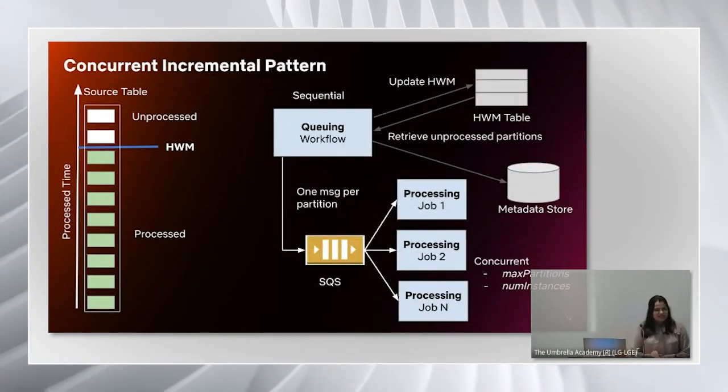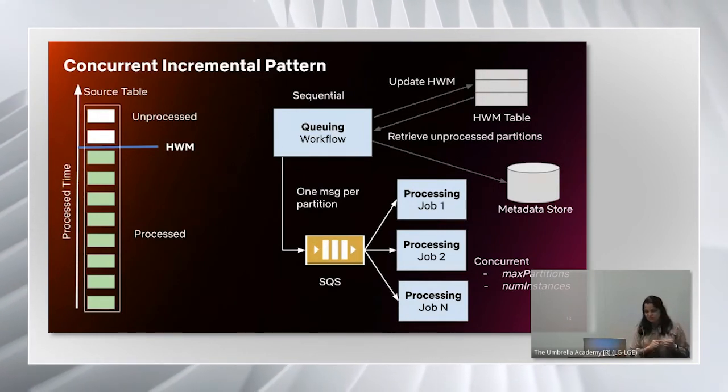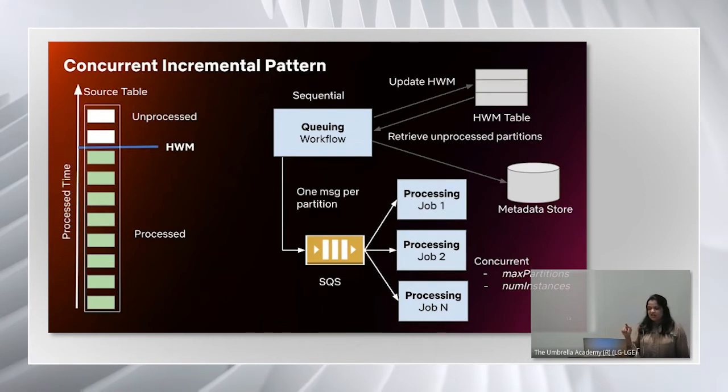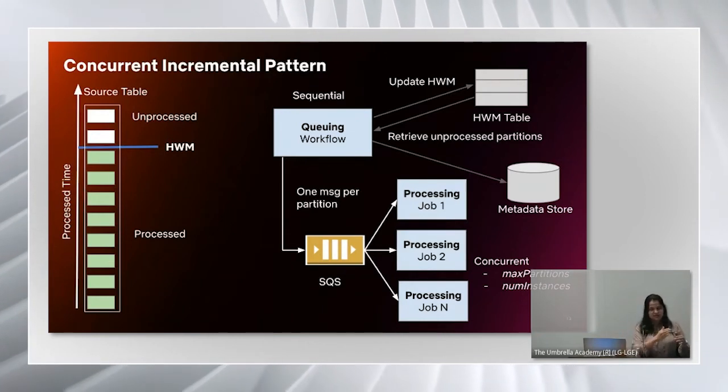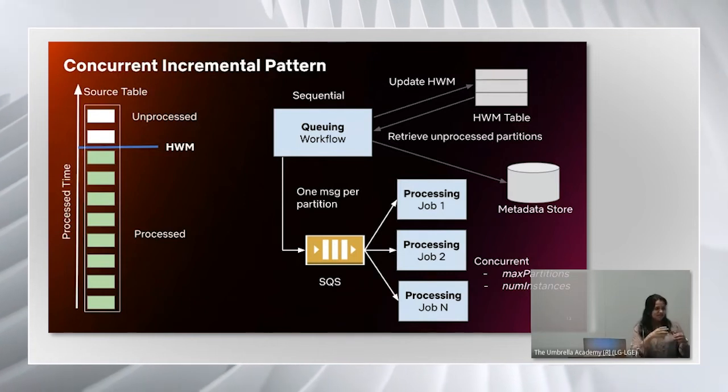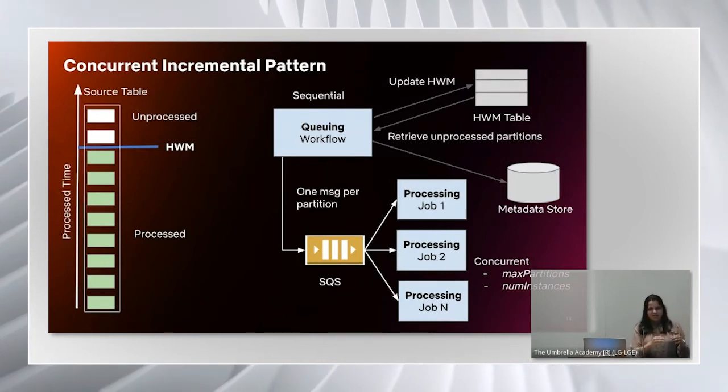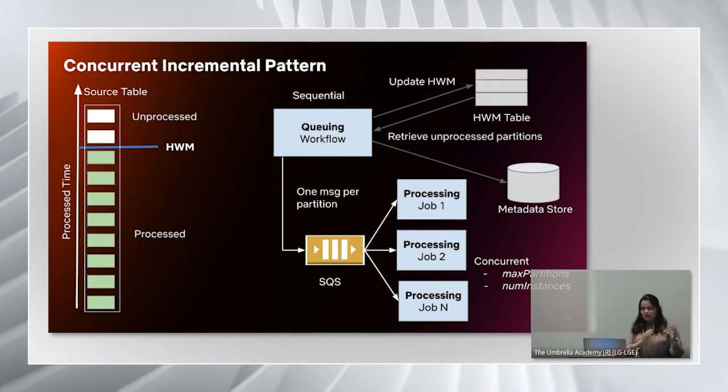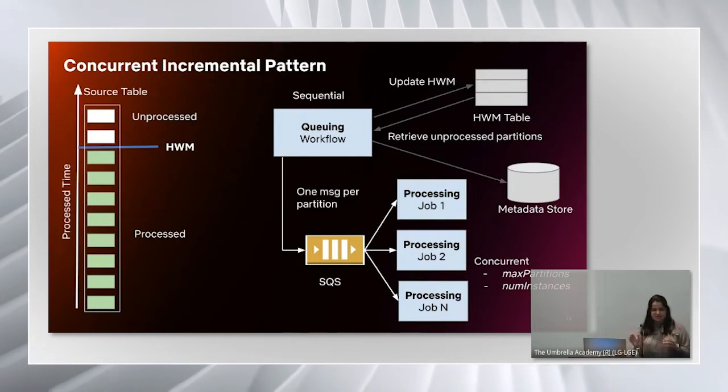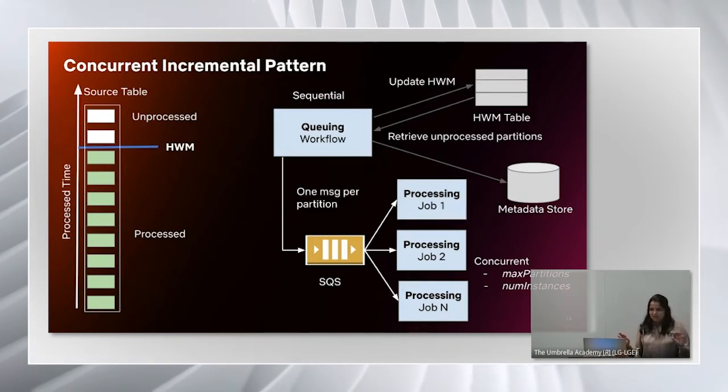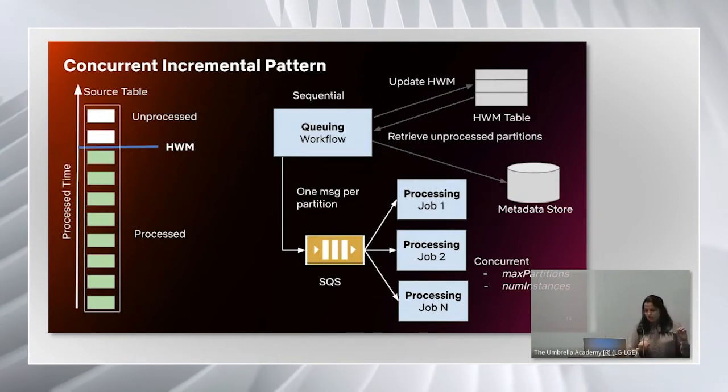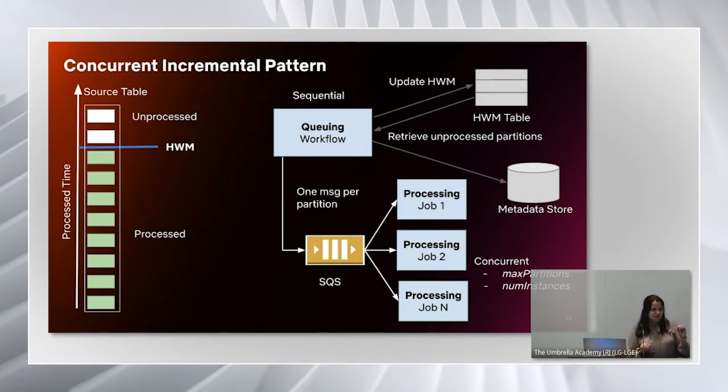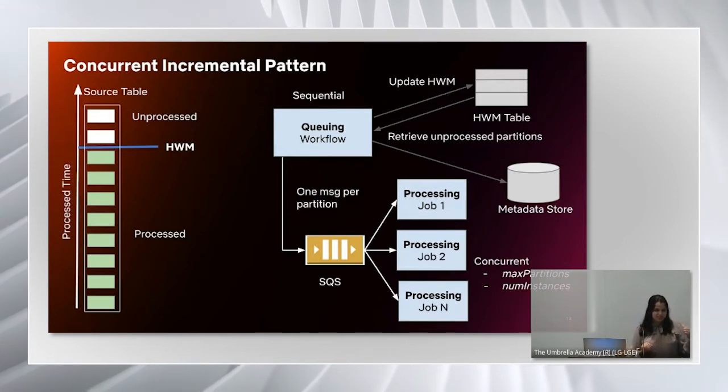Let's see how concurrent incremental pattern is built on top of this. The shared table we have for high watermark, we cannot have concurrent instances of the job reading and writing high watermark from this shared table. That's the limitation. So to solve that limitation, what this pattern does is it has two jobs: a queueing workflow and a processing workflow.